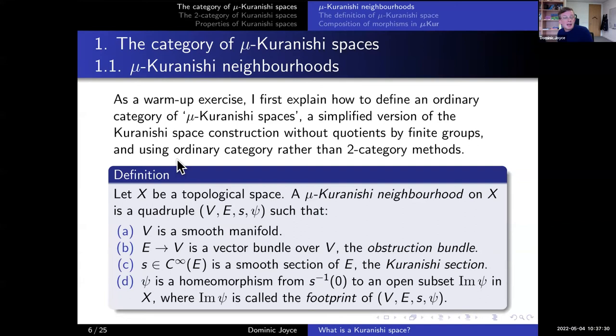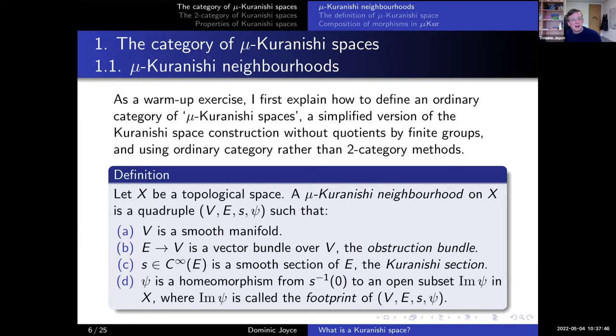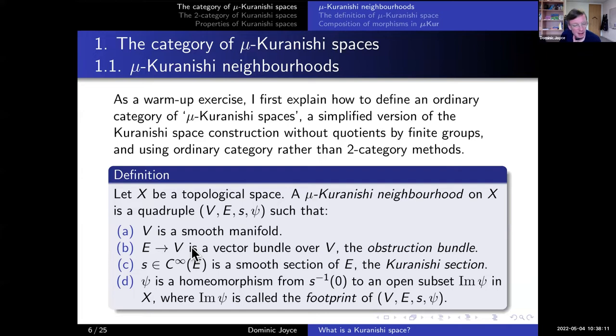Let me tell you about an easier version of Kuranishi spaces, which I call mu-Kuranishi spaces — a manifold version rather than an orbifold version, forming an ordinary category rather than a two-category. A mu-Kuranishi neighborhood on X is a quadruple (V, E, S, psi): V is a smooth manifold, E is a vector bundle over V called the obstruction bundle, S is a smooth section of E called the Kuranishi section, and psi is a homeomorphism from the zero set of S in V to some open subset — the footprint of the neighborhood — in X.